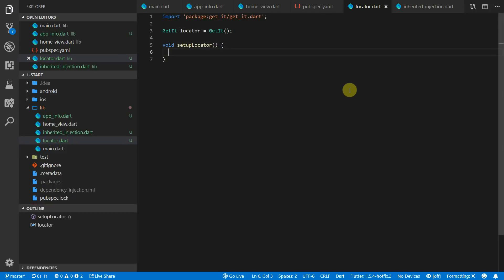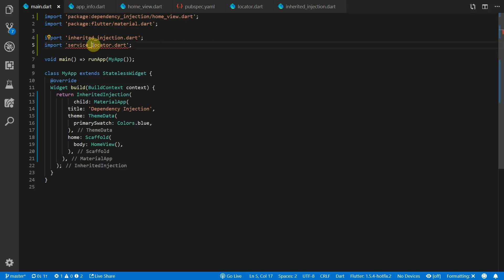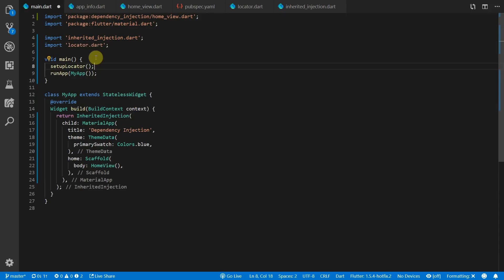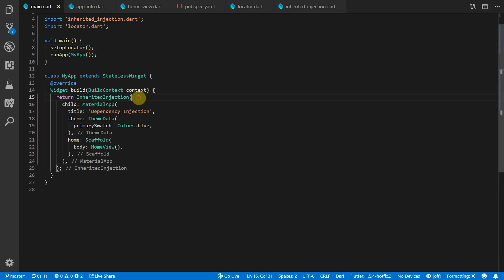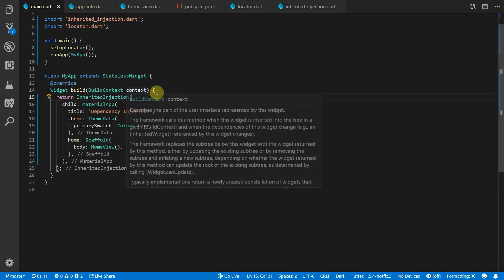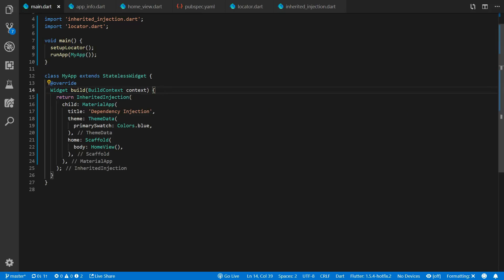We'll import the GetIt package and then create a new instance of GetIt globally called locator. We'll also set up an empty function called setup locator where we will register our classes with the service locator. To complete all the setup, head over to the main file and import your locator, and before we run the app we will call setup locator. This way the services and classes are registered before the app runs so it's always available.